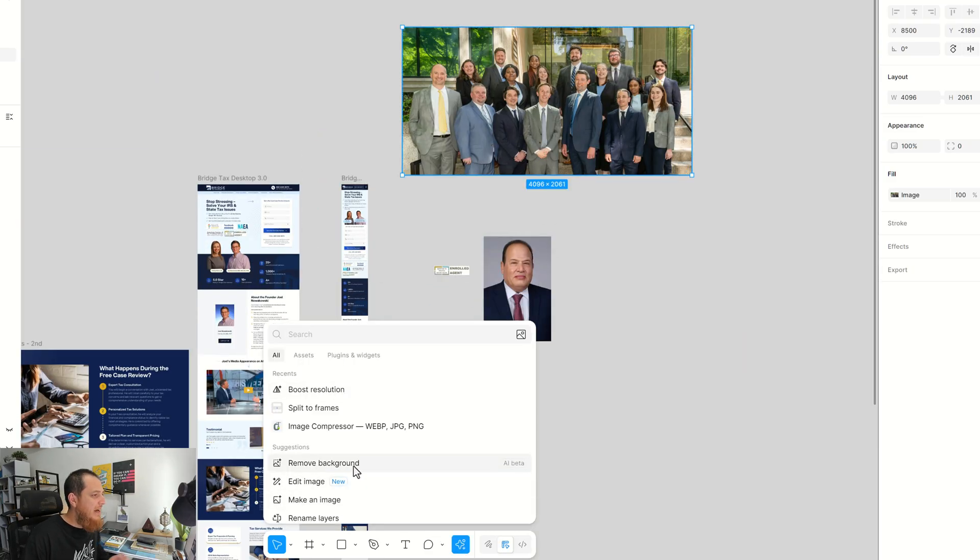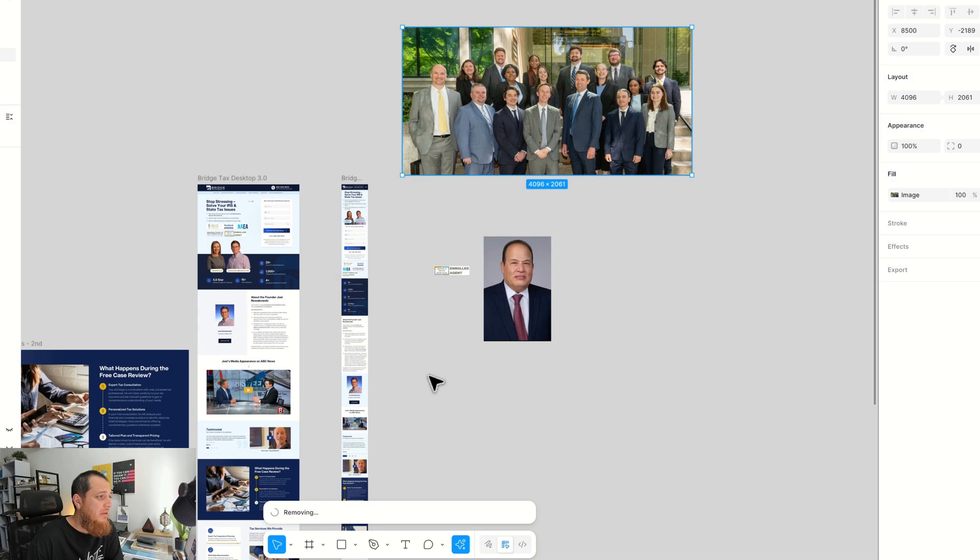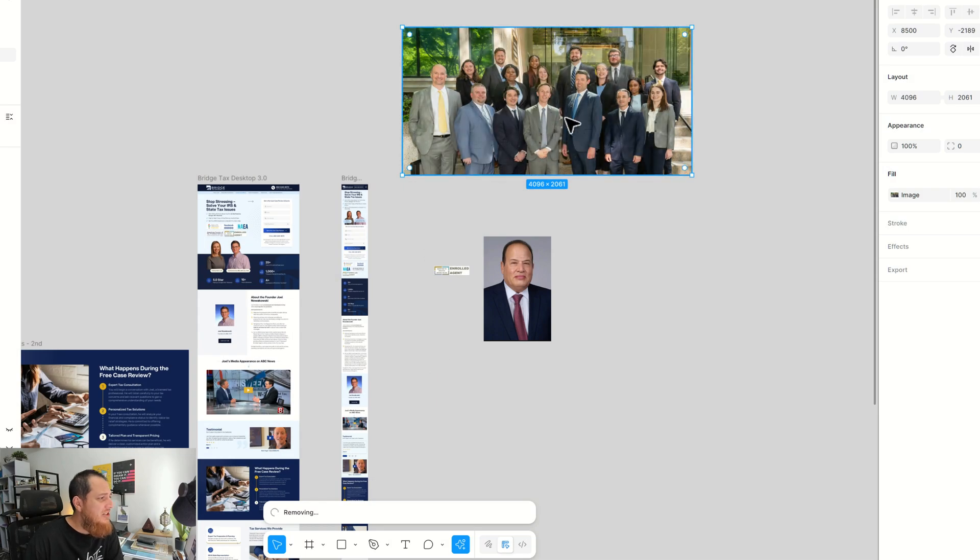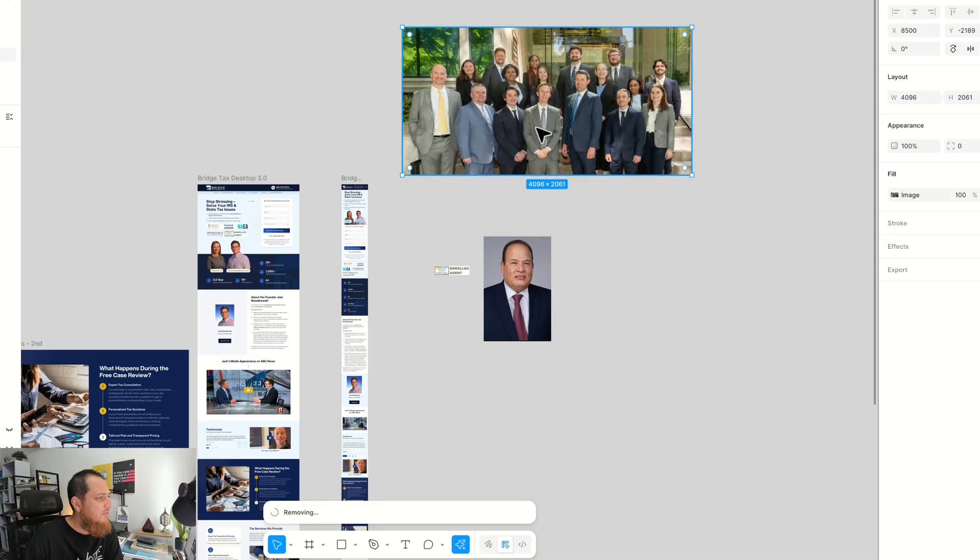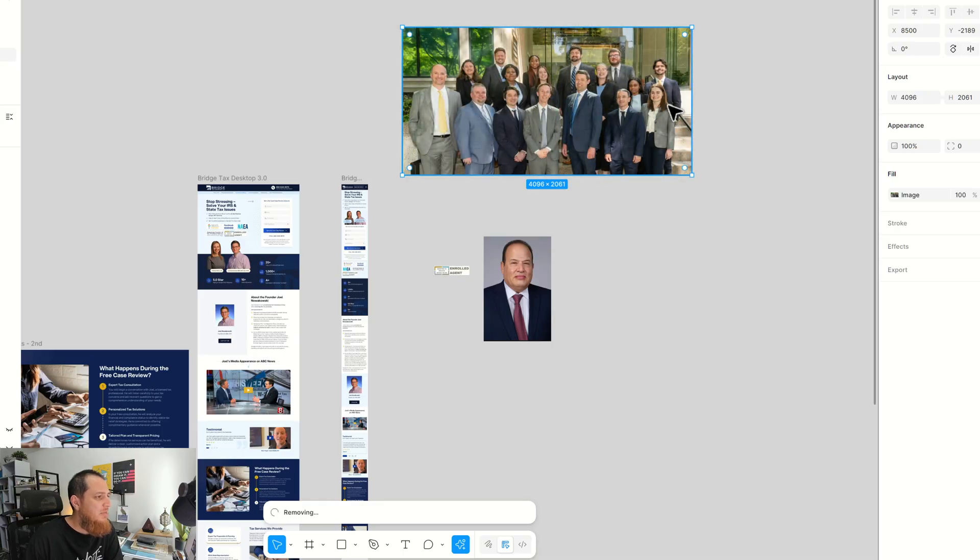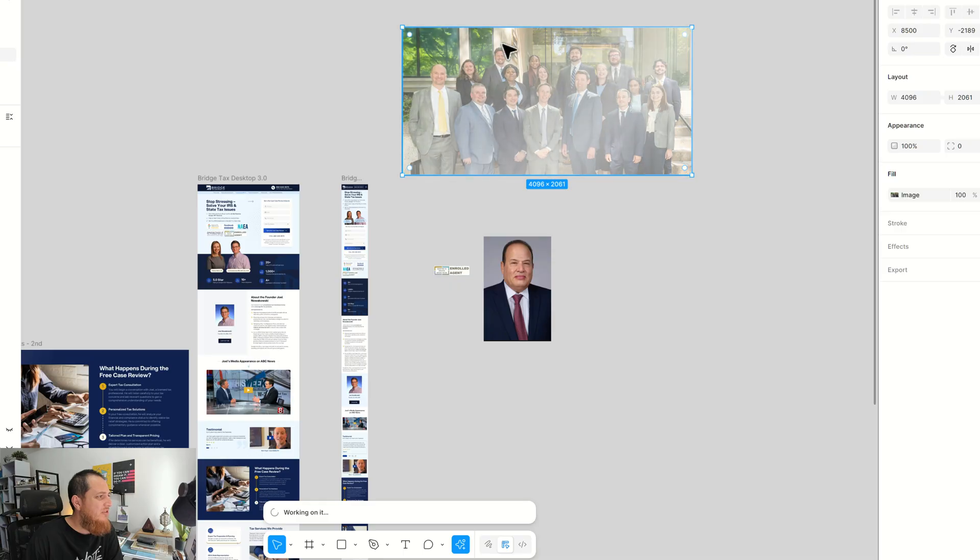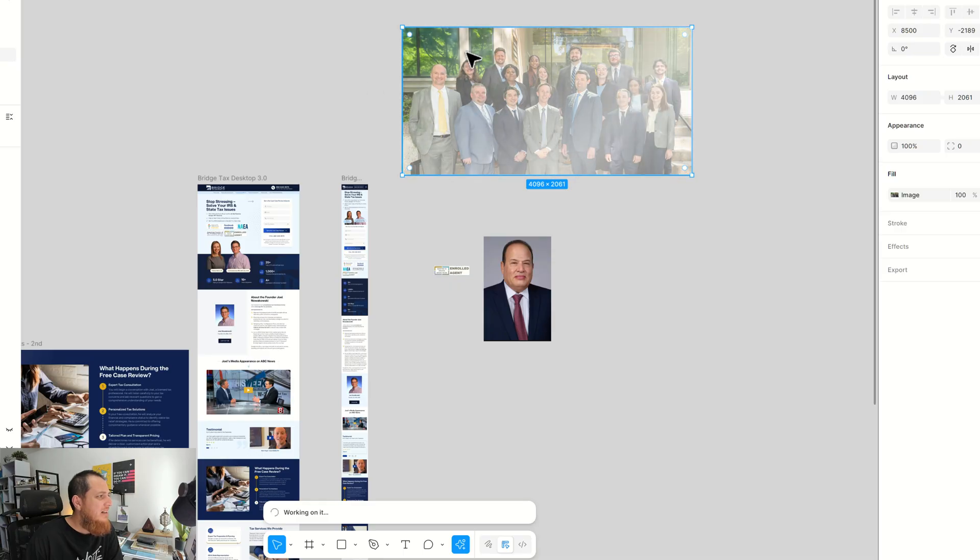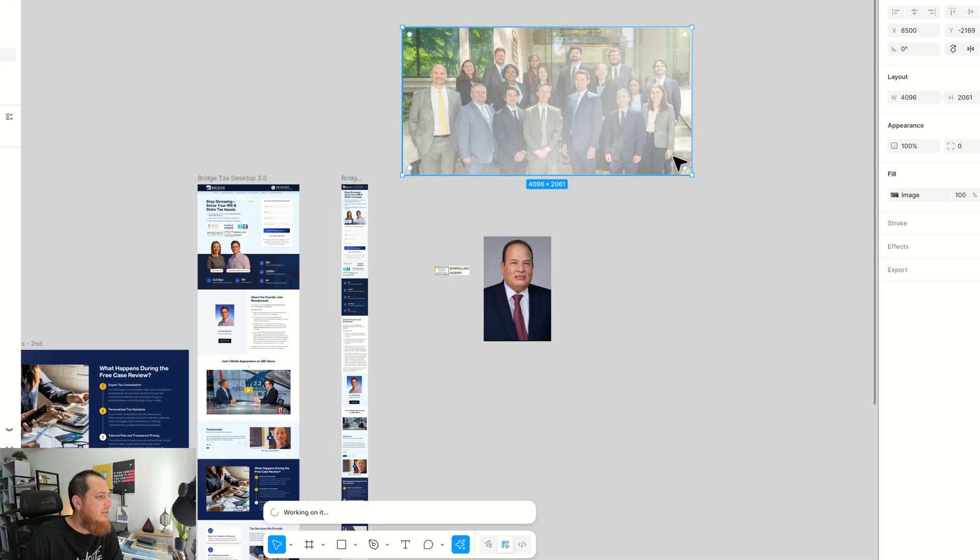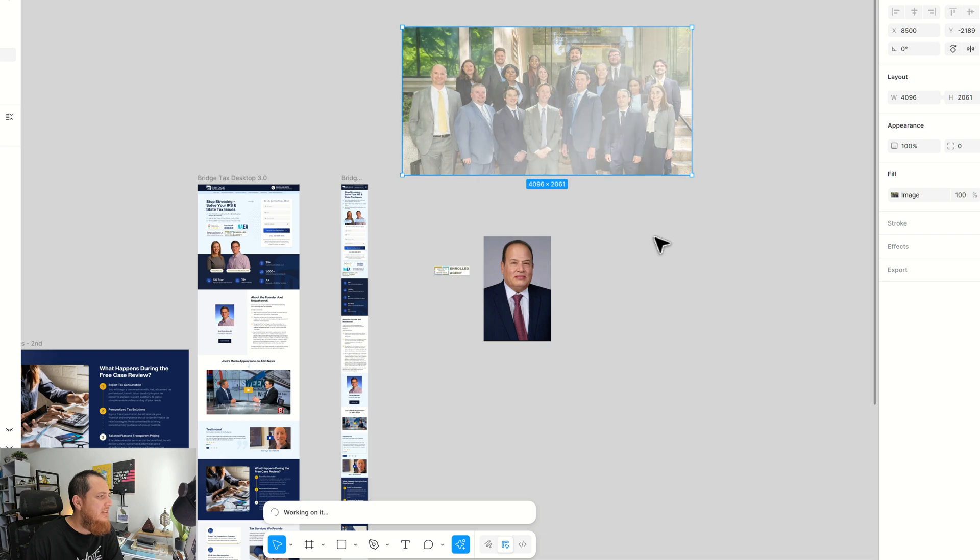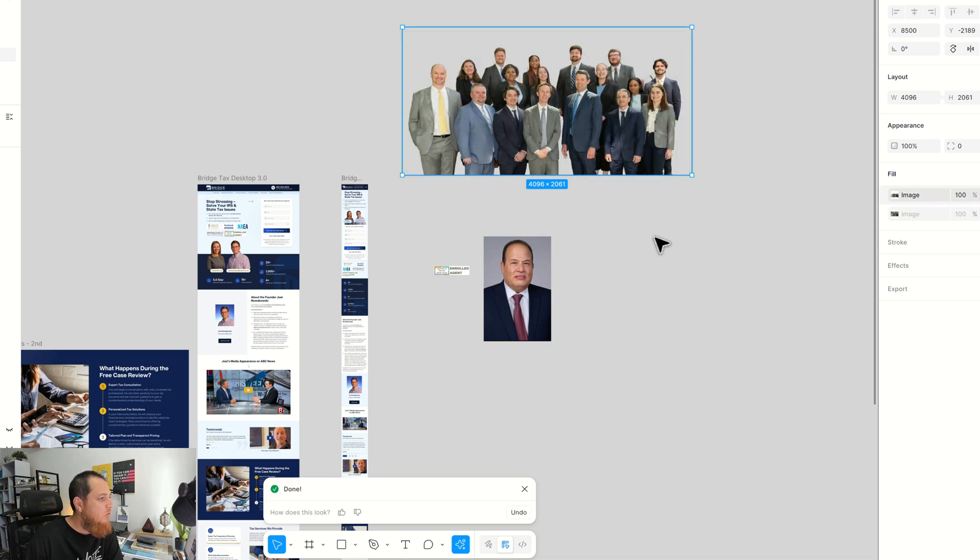Remove background. I'm sure it's not going to work perfectly because there are a lot of green shades over here in the shirts of these professionals, and also we have a lot of green background like trees and everything in the background. So let's see if it can remove it perfectly.